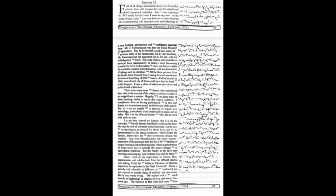But it was worth trying. We started with a small transfer of technology in respect of soya and maize four years ago. The research in this case had come from...